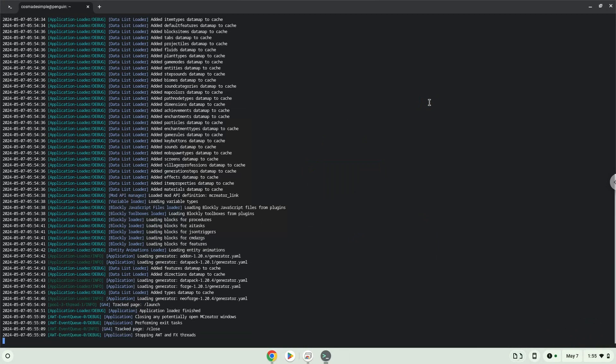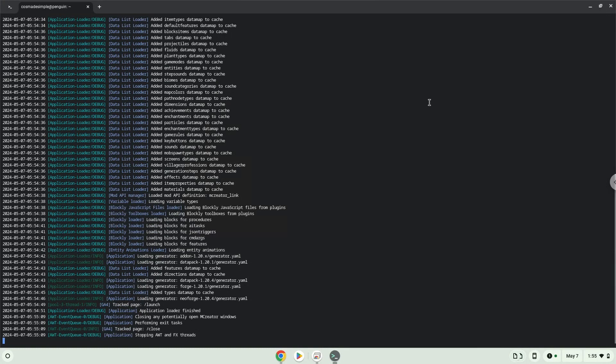Next, we will create an application launcher for mCreator. First, we need to move the content of the mCreator folder to our main Linux folder.